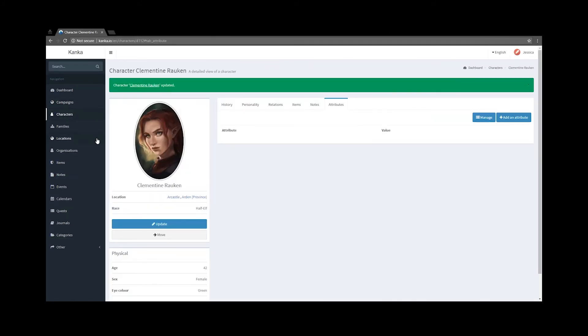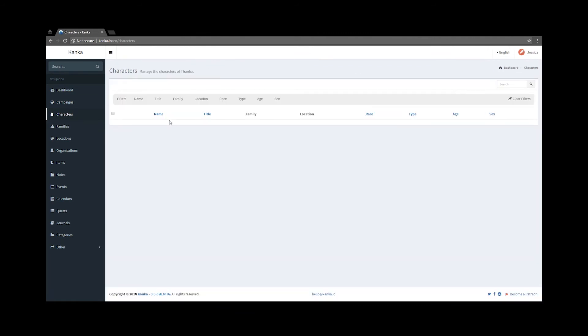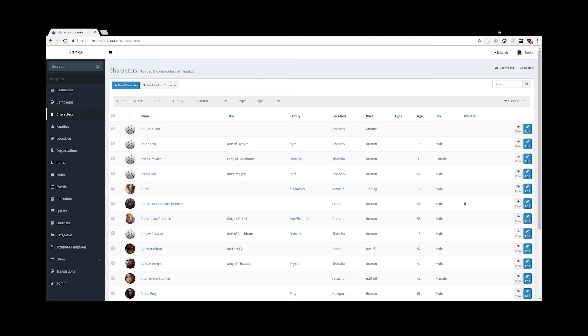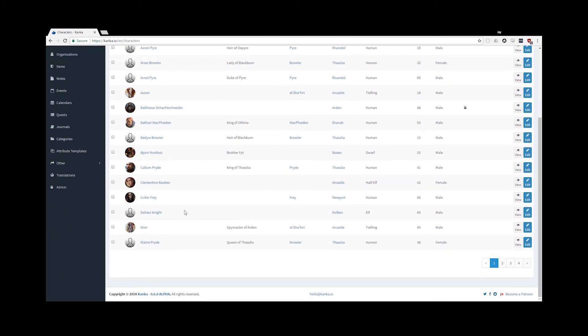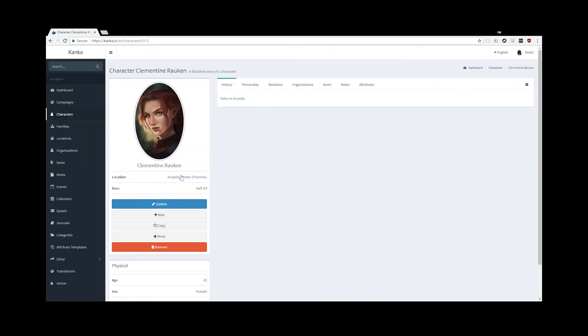Going back to Jessica's account, when I go on characters, I now have access to no one. From my main account, on the list of characters, I will now go on Clementine Harkin's profile.